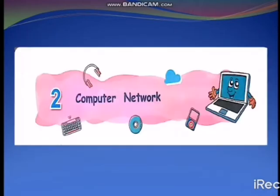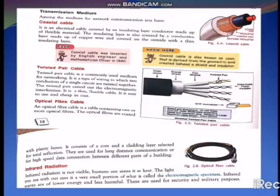Today we are going to see about the second unit on computer network. In the previous class, we studied up to the transmission medium. Now we are going to see this elaborately. Transmission medium is used for network communication.